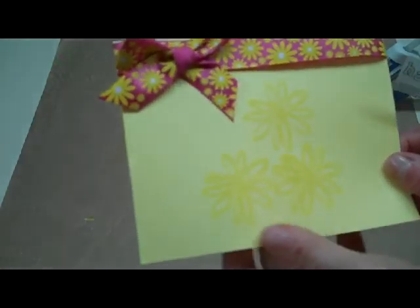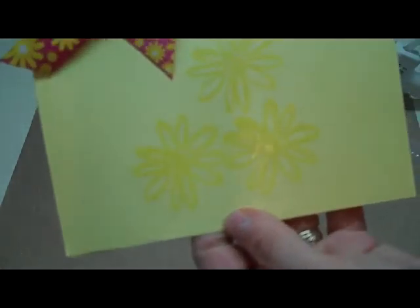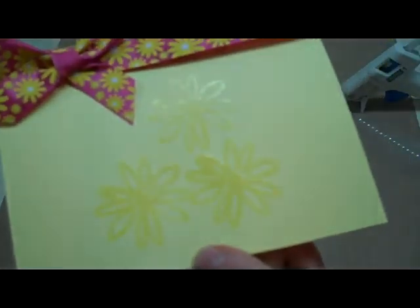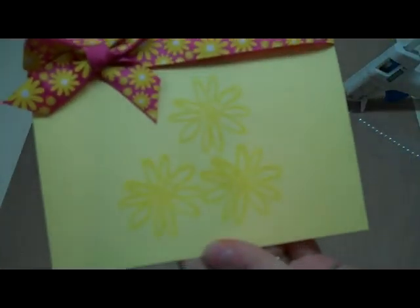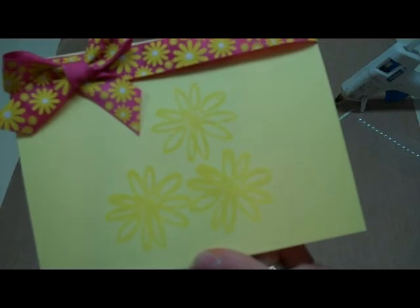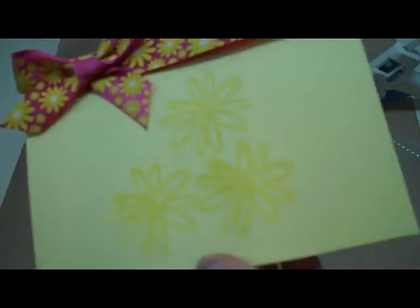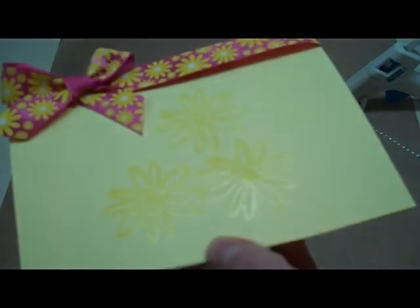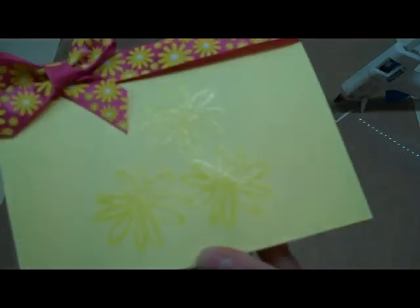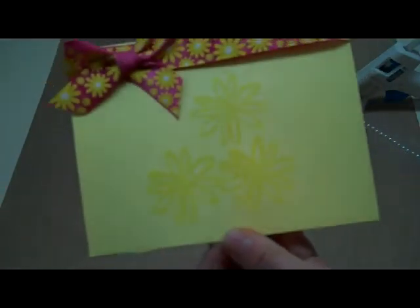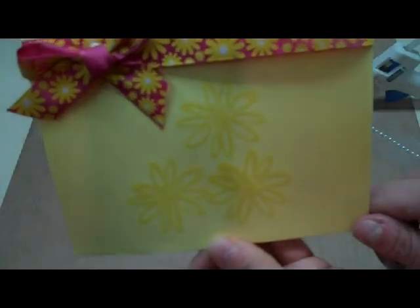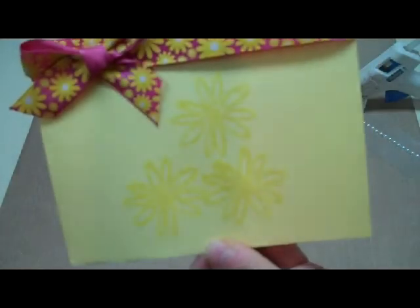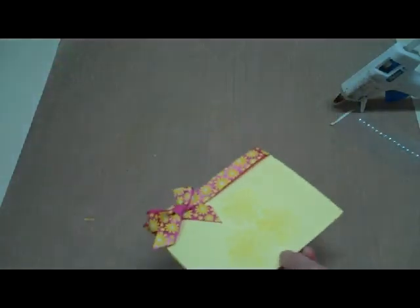I got my embossing powder melted. If you can see that, it looks like I stamped with a colored ink but I didn't. It's just showing right through that paper and making the yellow of my paper look darker.